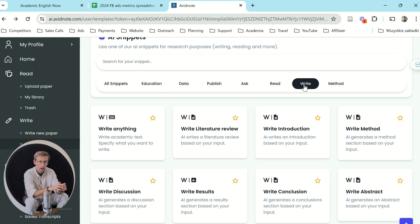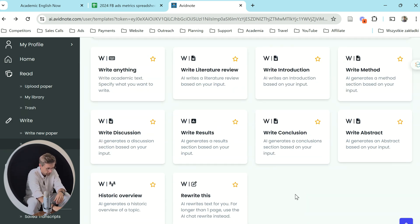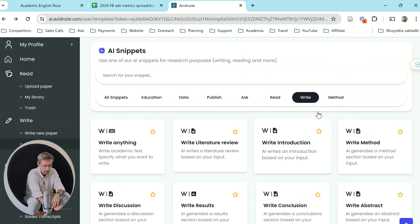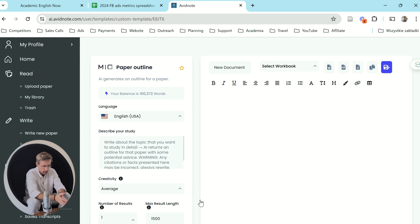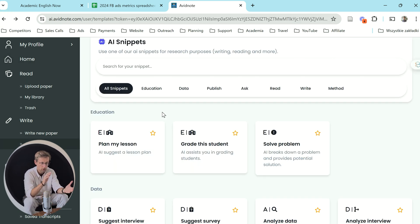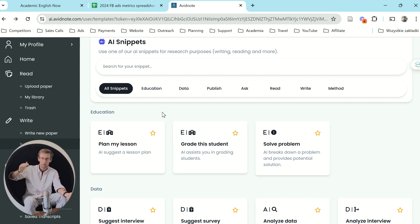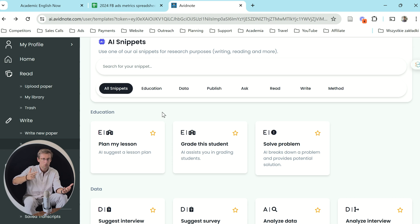Once you've got your data and analyzed it, you can also use Avid Note as an all-in writing tool. It allows you to write any part of the paper, and you can also get a structure of the paper — an outline — to start with. All in all, it walks you through the whole process: from getting your first research idea, through the literature review, designing your study, analyzing the data, and writing the study.